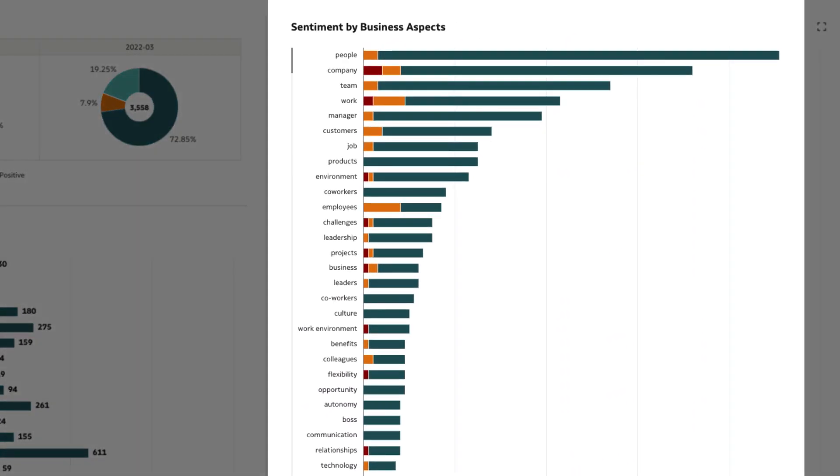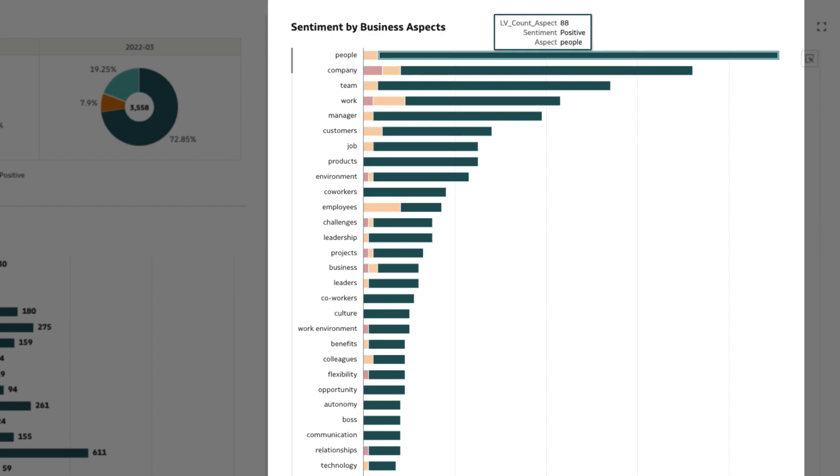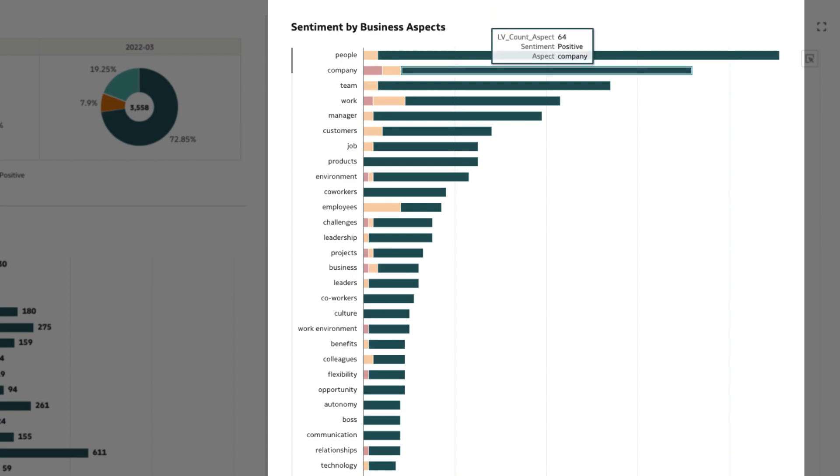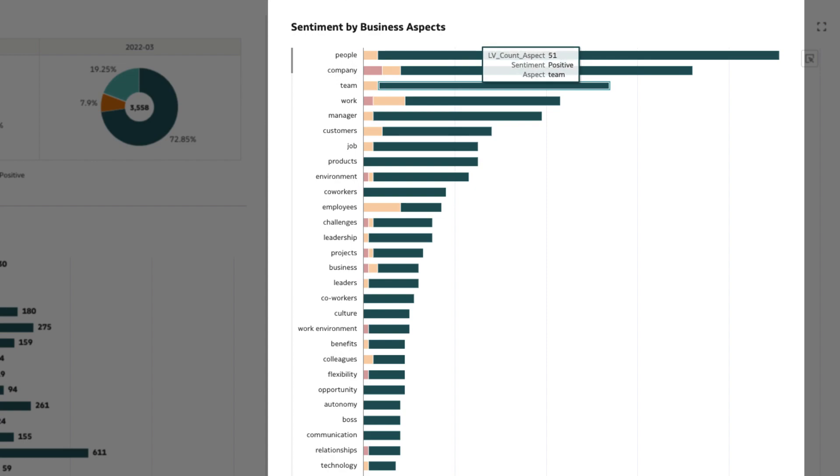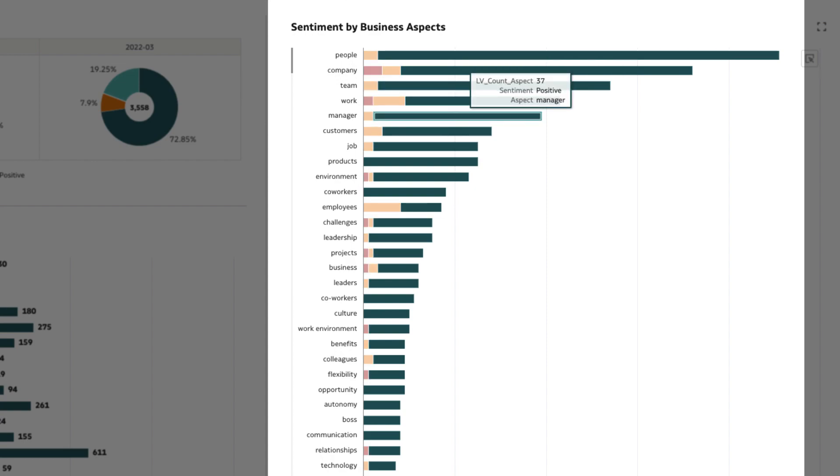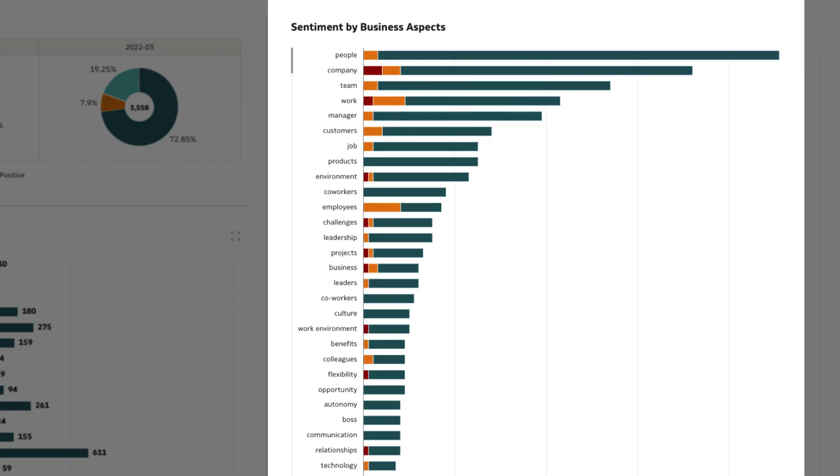However, when we examine the sentiment by business aspects, we notice overall positive sentiment towards people, company, team, etc., implying that the health of the organization is not at risk.